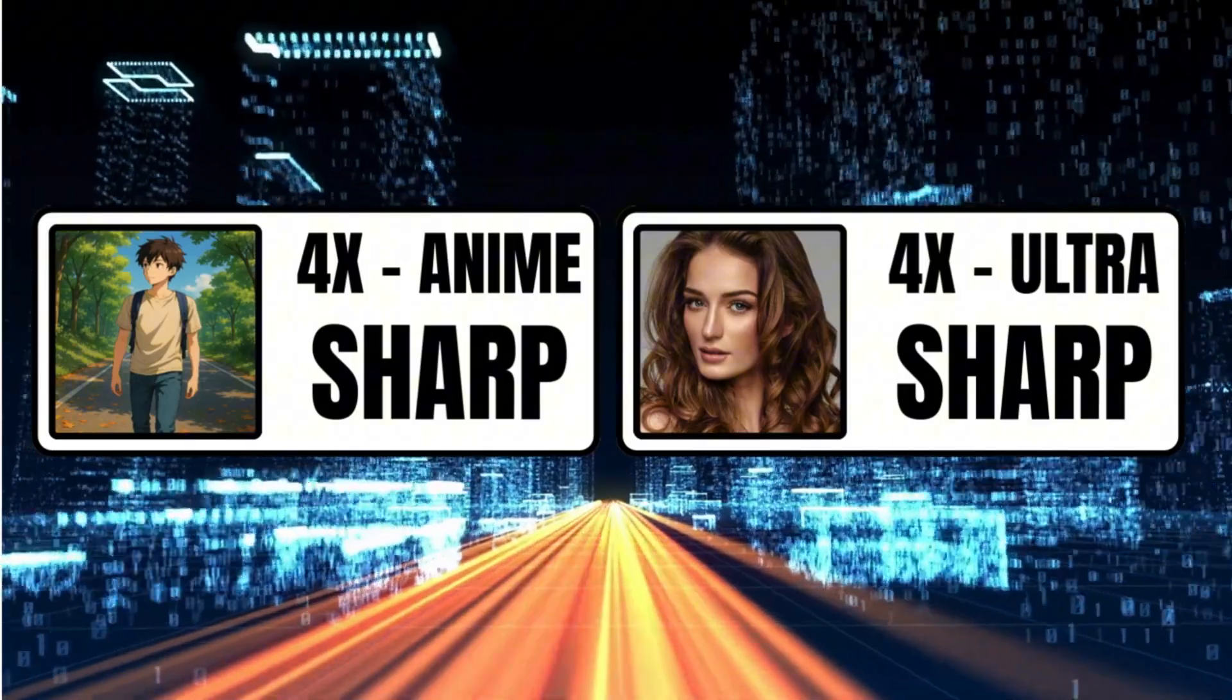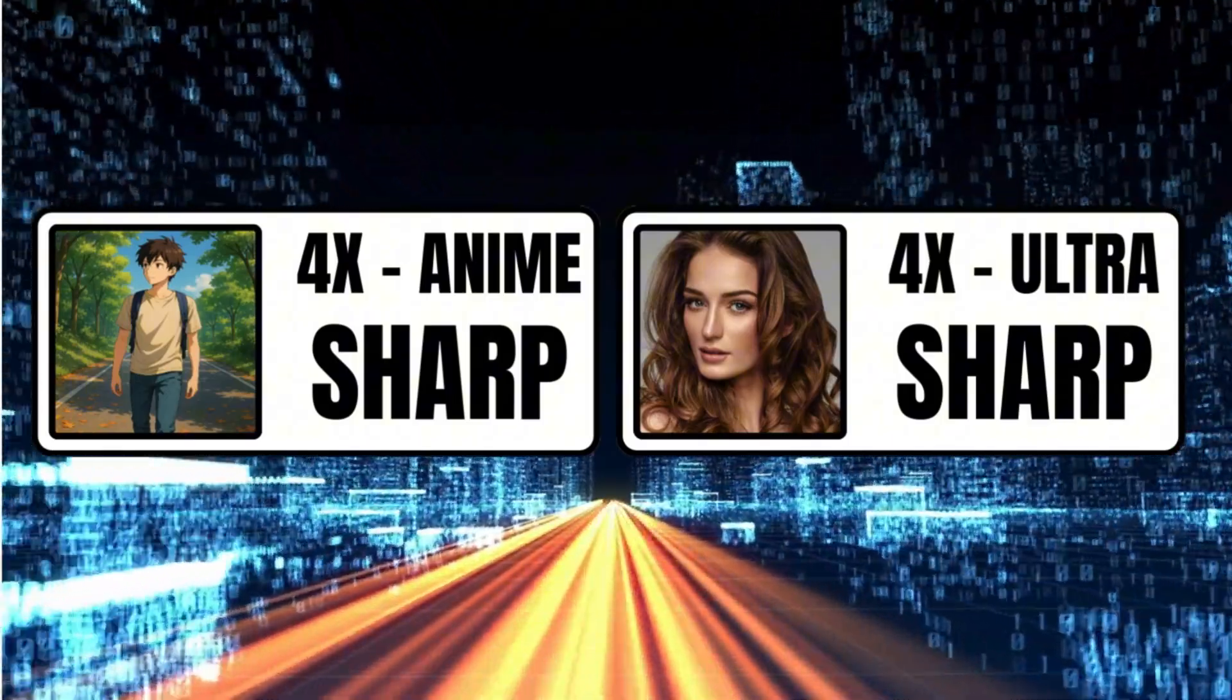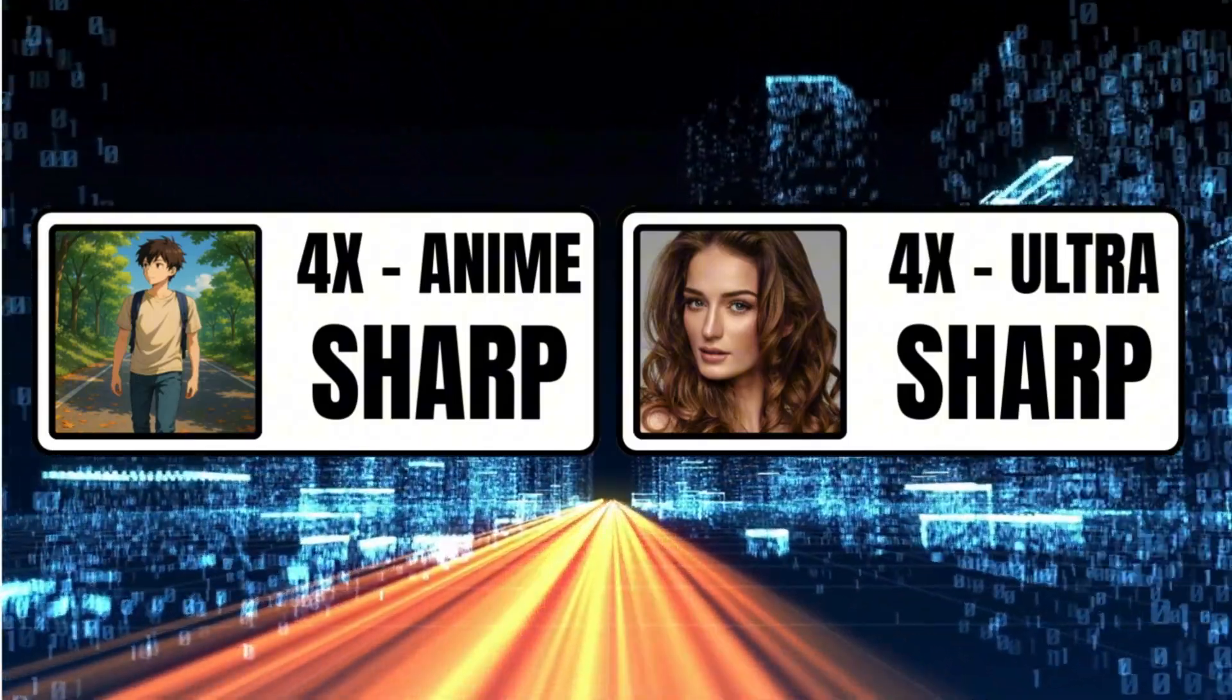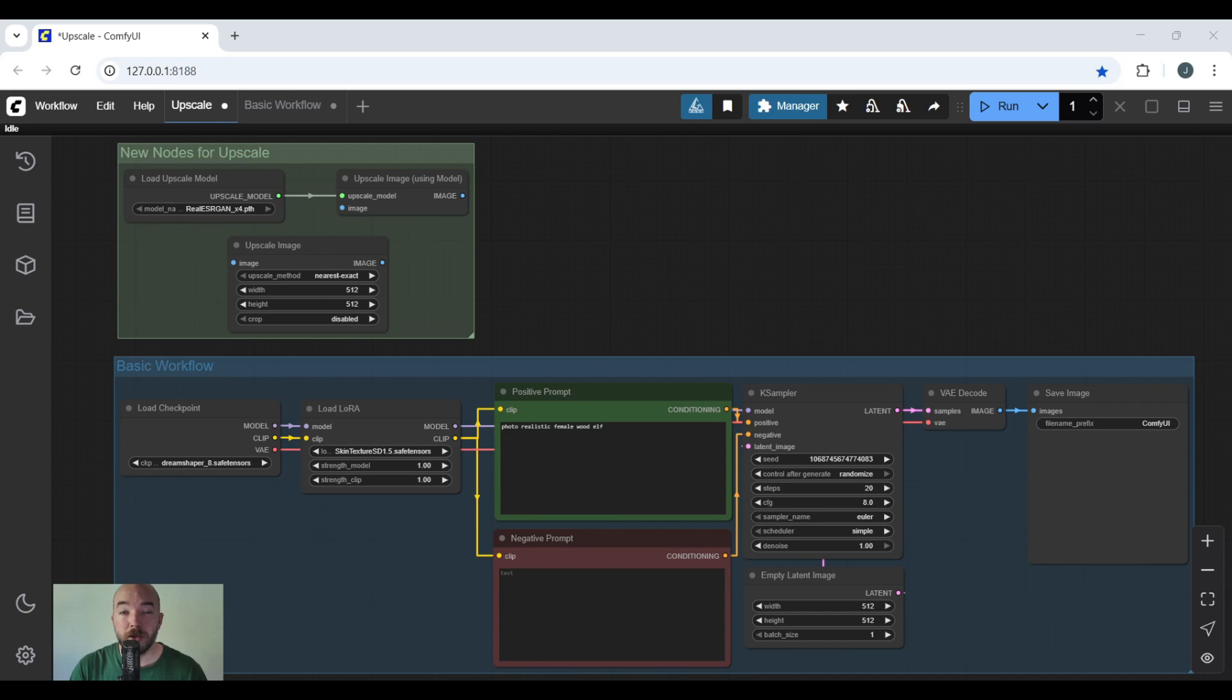We'll install two of the best: 4X UltraSharp and 4X Anime. One is for more photorealistic and the other is for more of an anime art style. I'll show you the standard workflow so you can build it yourself, or you can go to my Patreon and download it yourself.